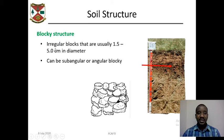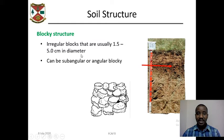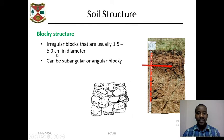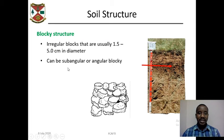Blocky structures are irregular blocks that are usually 1.5 to 5 centimeters in diameter — larger than granular structures which are less than 0.5 centimeters. Blocky structures can be divided into two types: sub-angular and angular blocky structures.